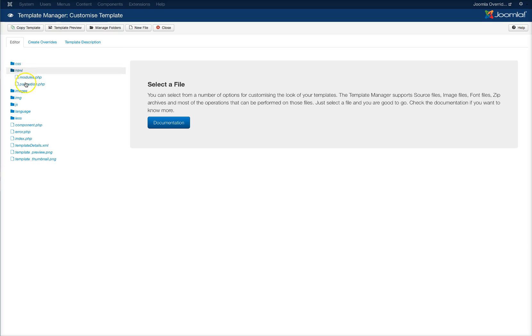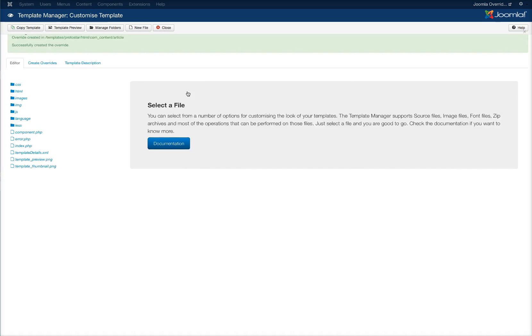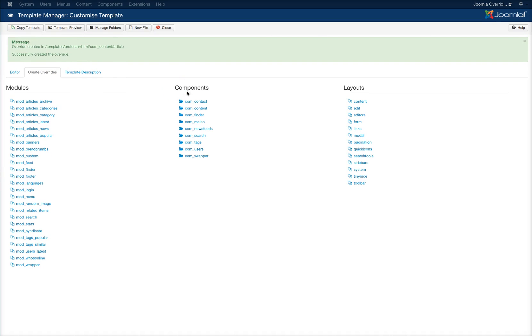Right now since this is a fresh install we have nothing so we're going to create the override. So we're going to create override for com content and the article. Now our override has been created.